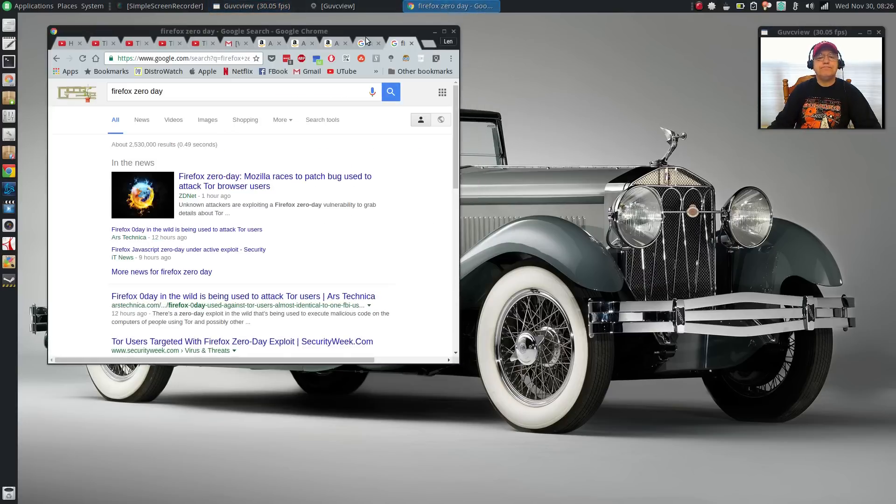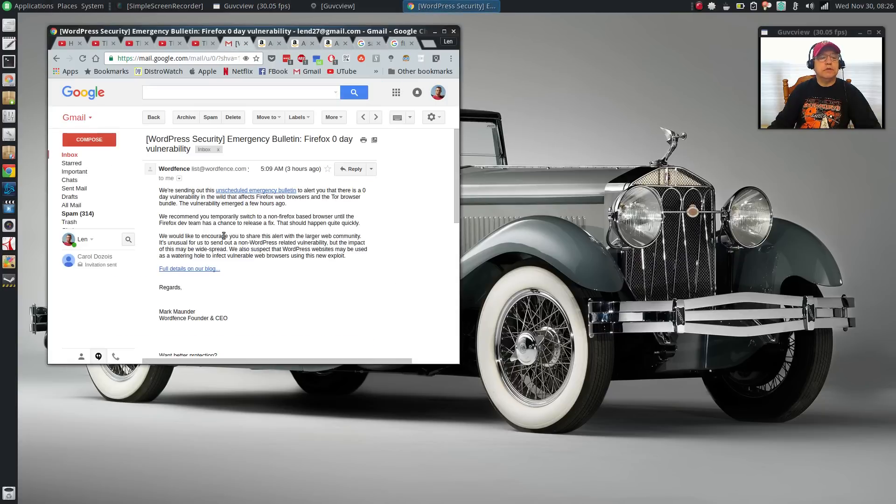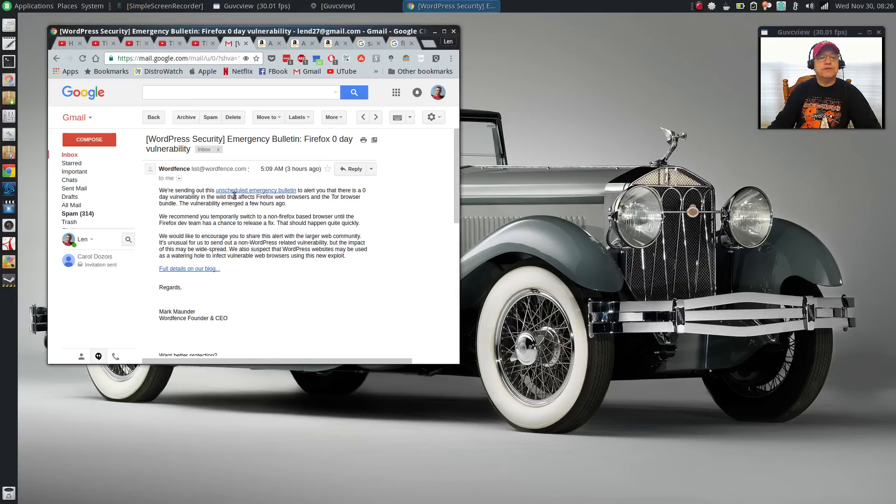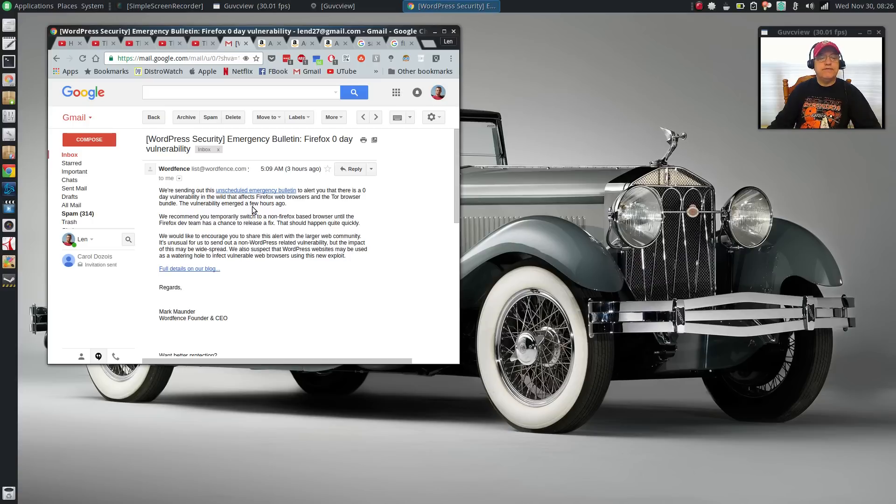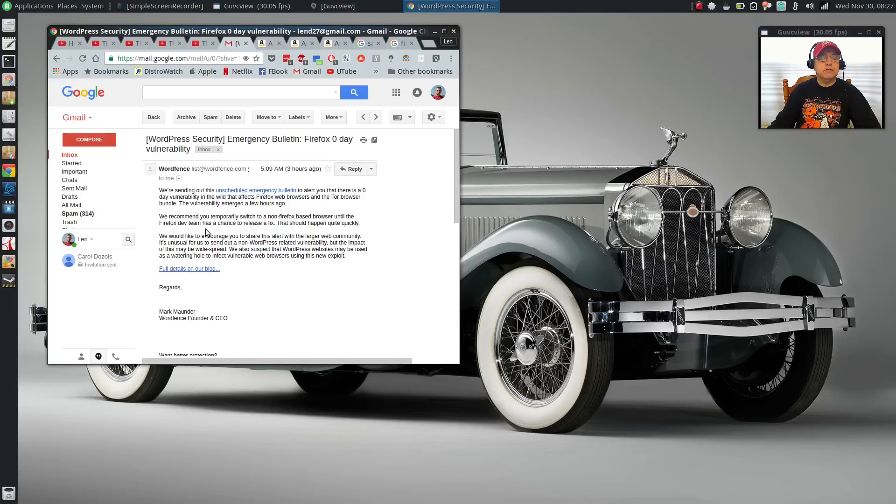The bulletin states: 'We're sending out this unscheduled emergency bulletin to alert you that there is a zero-day vulnerability in the wild that affects Firefox web browsers and the Tor browser bundle. The vulnerability emerged a few hours ago. We recommend you temporarily switch to a non-Firefox-based browser until the Firefox development team has a chance to release a fix.'